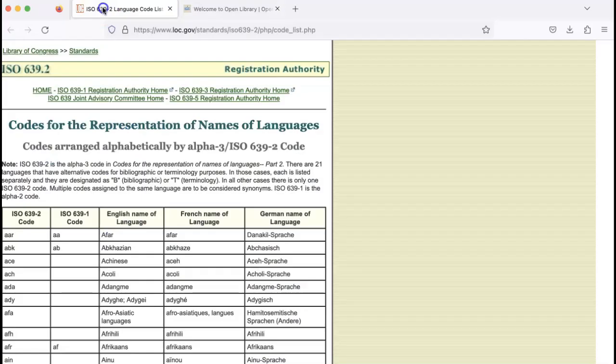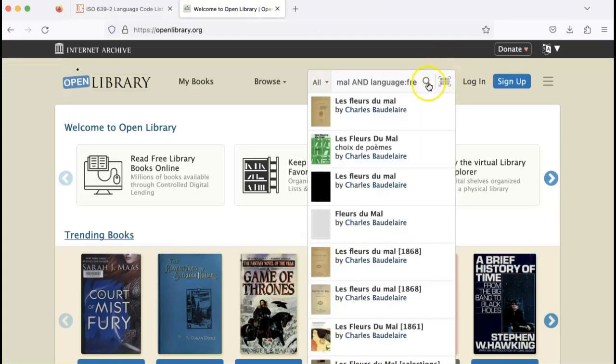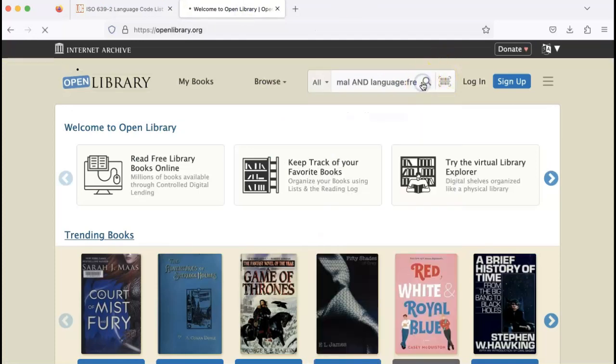Note that you can find the language codes at the Library of Congress. Then click search.